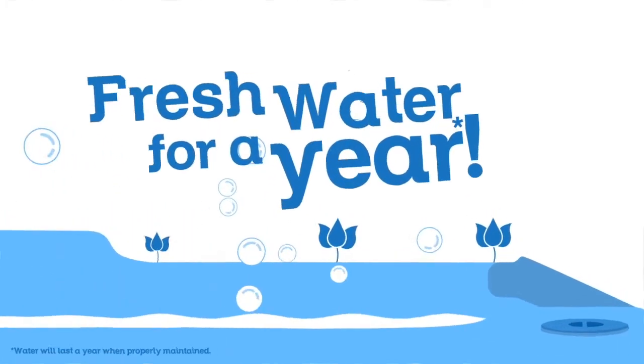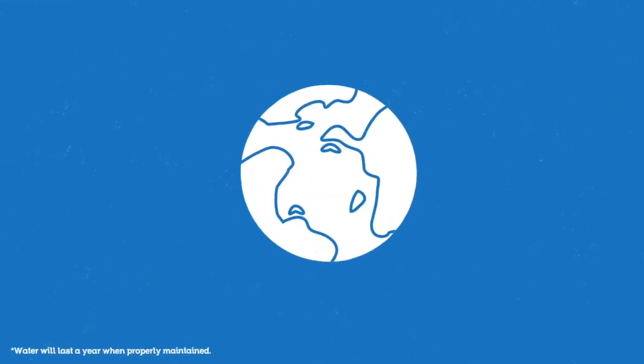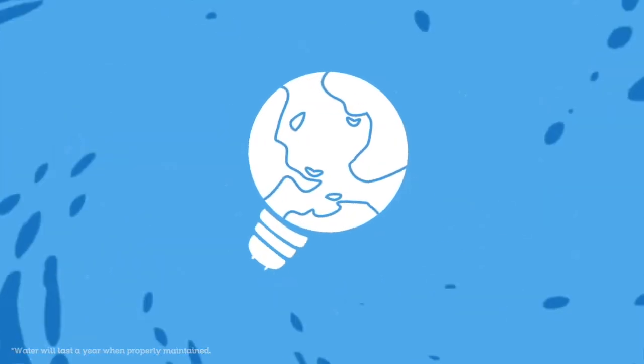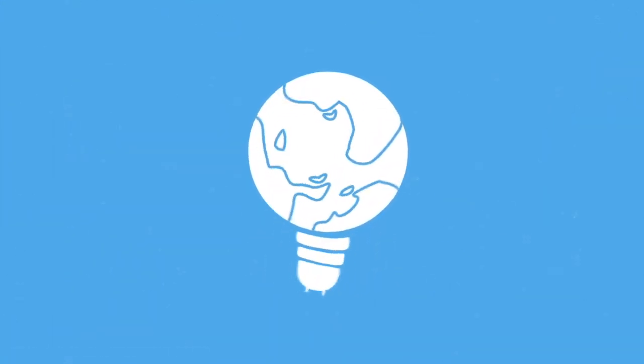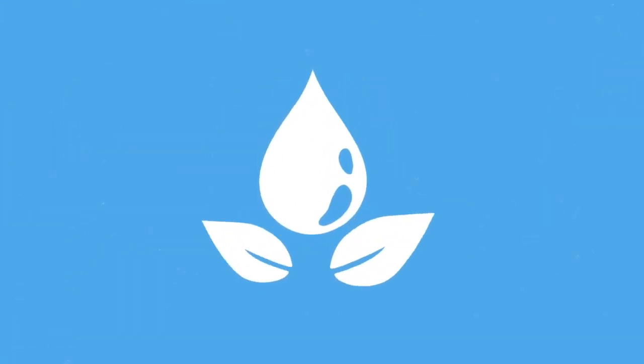The need to conserve our Blue Planet's valuable resource inspired this unique system. Easy to maintain and easy on nature.